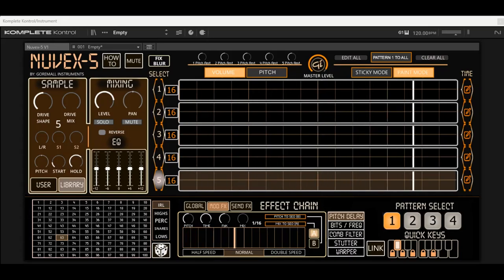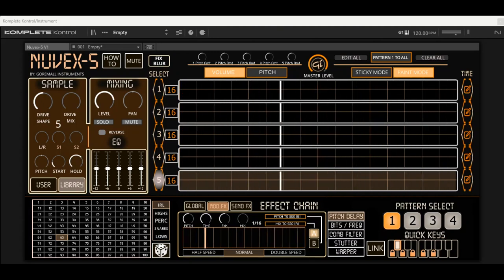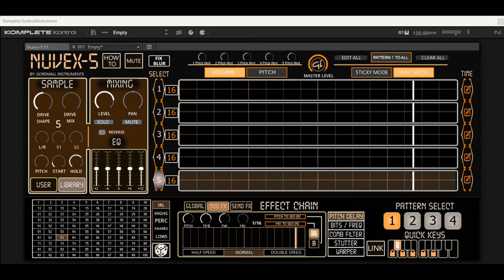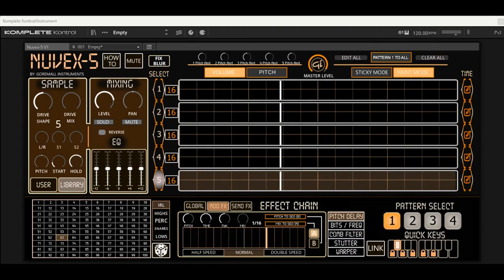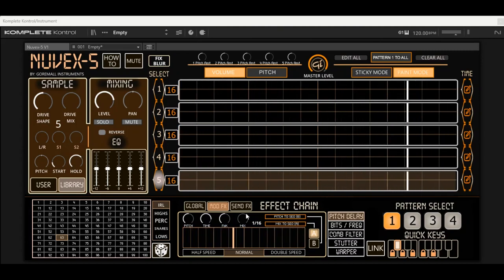Hey everyone, today we're going to get into Nuvex 5 by Gormall Instruments. Nuvex 5 is a five-channel drum sequencer for Reactor 6. In order to use this, it isn't Reactor player compatible, so you do have to have the full version of Reactor 6.5. Before we really get into anything and learn how to draw drum patterns and get into how the synth works...